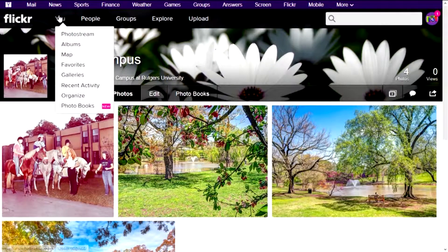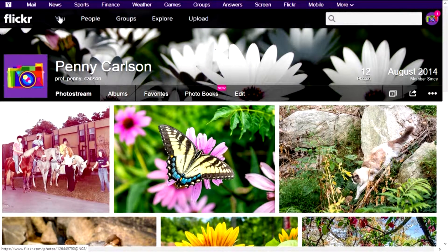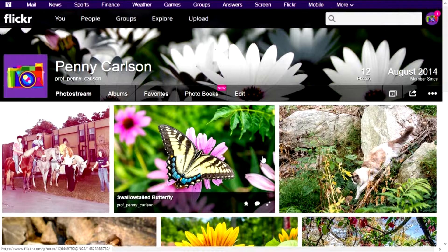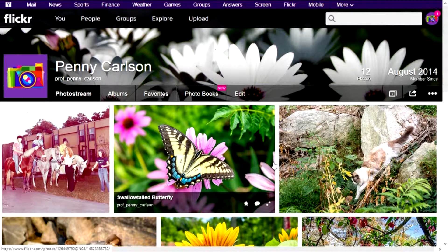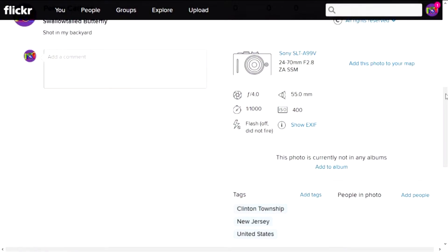To get back to my full photo stream again, I can just click on You, and you can click on You to get back to your photo stream from pretty much anywhere. We've accomplished the first part of the assignment: we've created our Flickr account, we've uploaded our photos to Flickr, I've shown you how to edit your photo information, and we've learned how to tag photos and create albums.